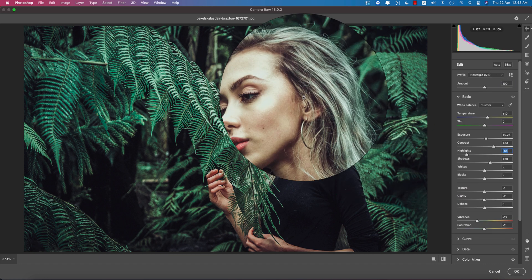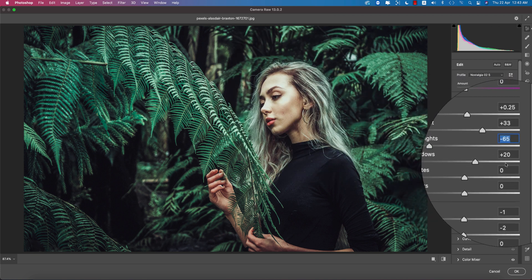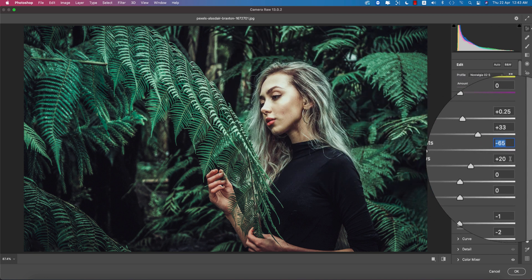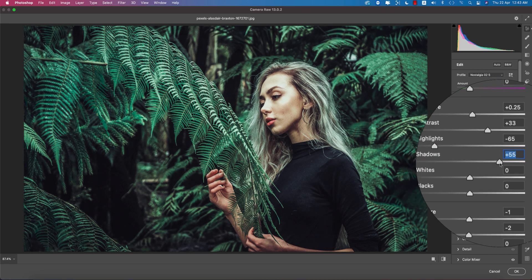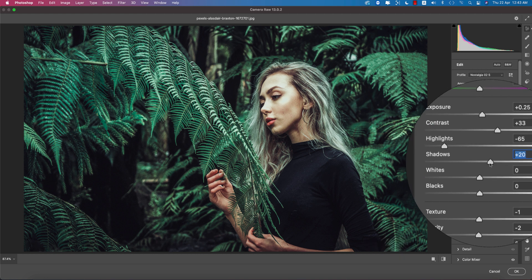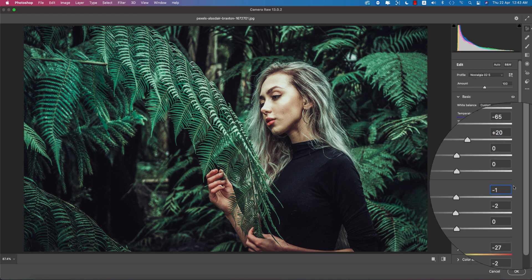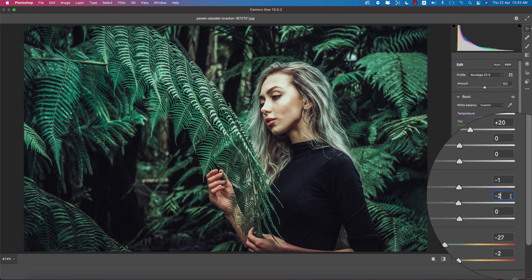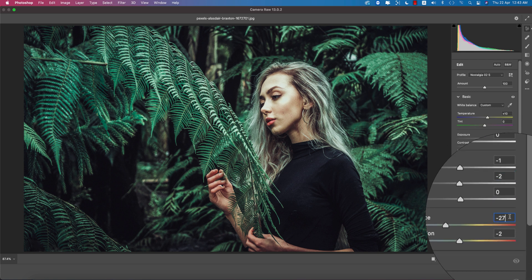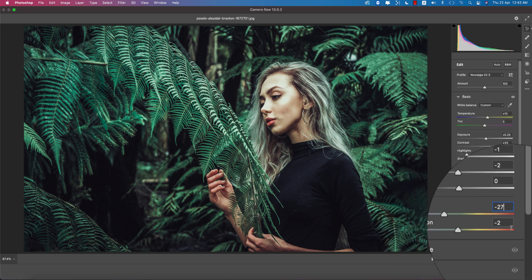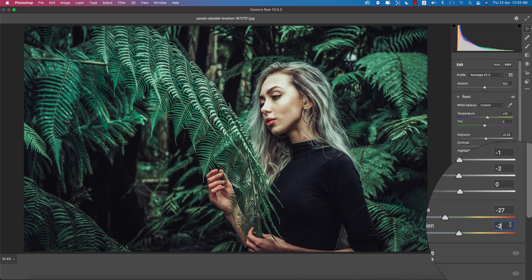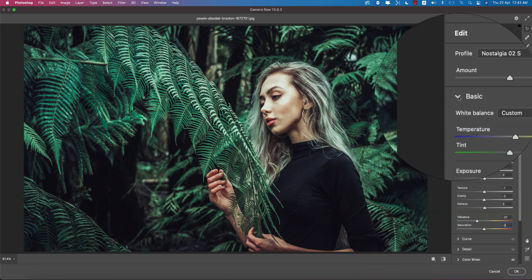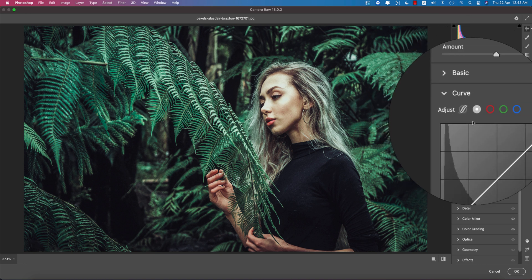If you need, you can make it more de-highlighted. It will make sense and it will be more prominent color. After that, the shadows here, the shadow is plus 20. If you want, you can use more shadow, but I won't suggest giving more shadow over there. Here the texture is minus 1 and the clarity is minus 2.